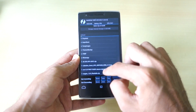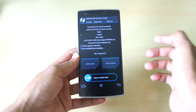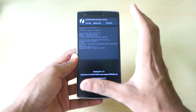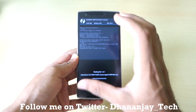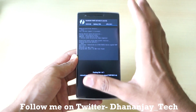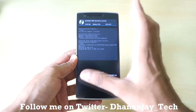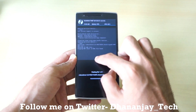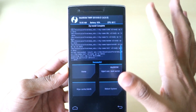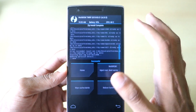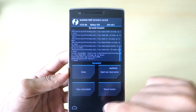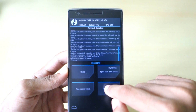Now select the CM12S zip file, which will be linked in the description below. This is the CM12S zip file which is TWRP-flashable. If you flash the normal OTA zip file, it may not flash through TWRP, so you have to use this specific zip file. As you can see, the zip file is installed and the installation took a very short amount of time.